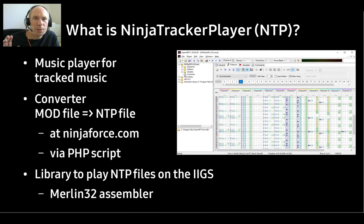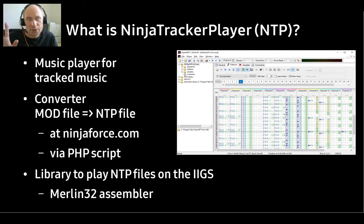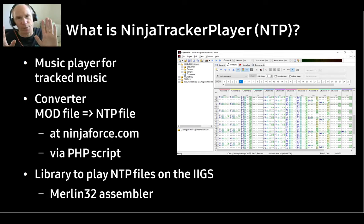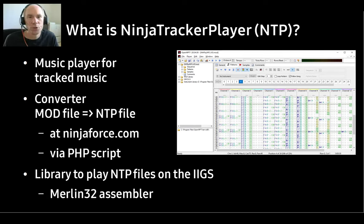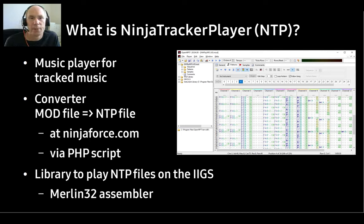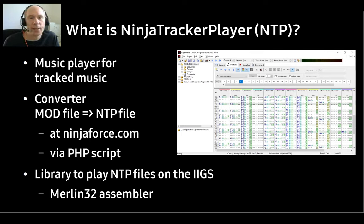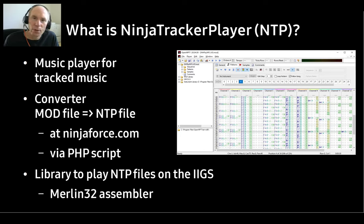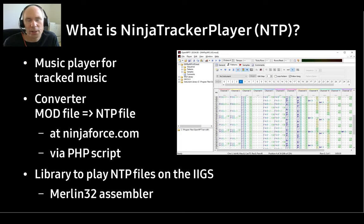NTP is two things: it's a converter for mod files into its own custom NTP format, and a library to play the music back on the GS. The converter is also available online, and more on that later. It's all open source, so you programmers out there can use the converter in your build pipeline, or enhance the player itself, or whatever.